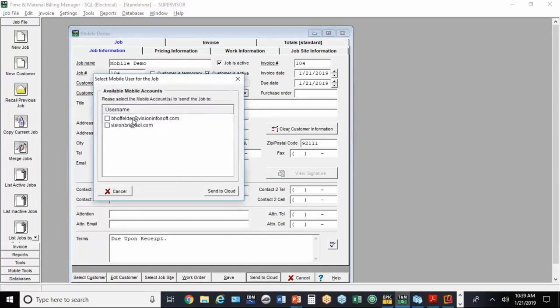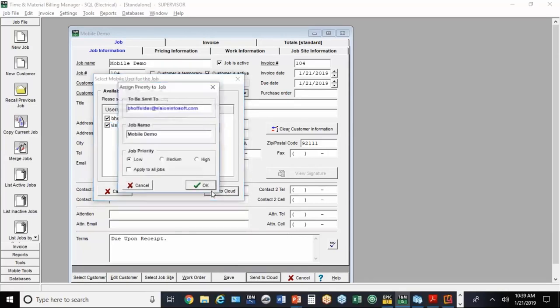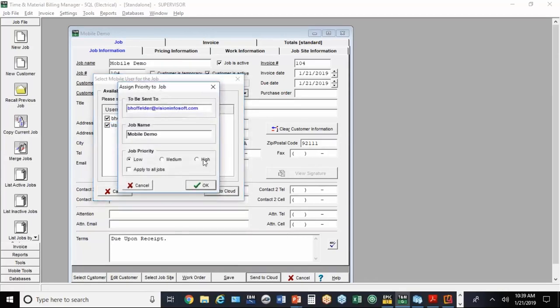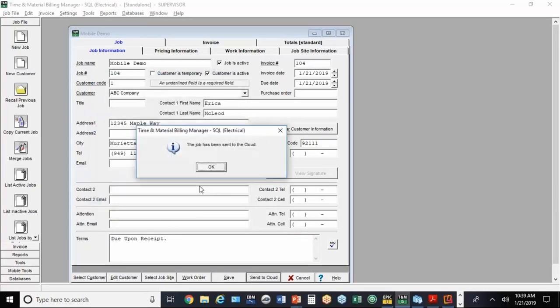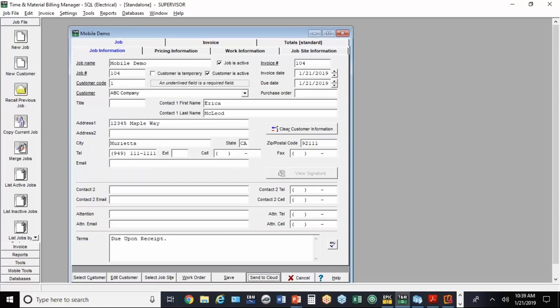It's going to come up with that list I showed you at the beginning of the mobile users. You can send it to more than one email address at a time. I'm going to hit Send to Cloud, and you want to hit okay. That job now is in the cloud and ready to be brought up by the mobile user.